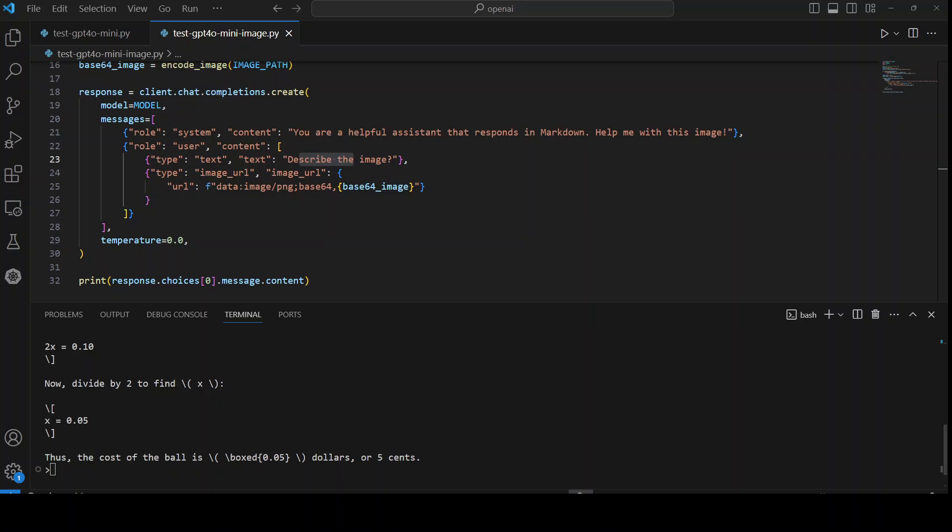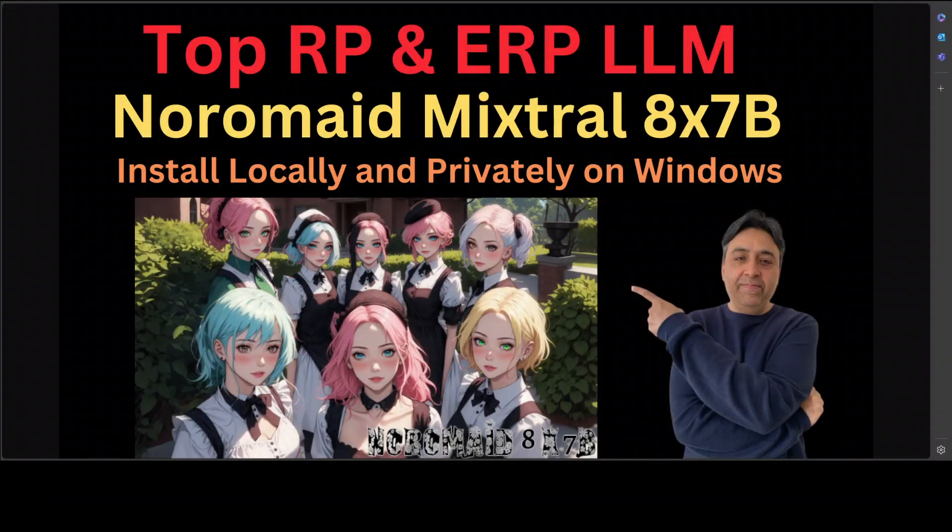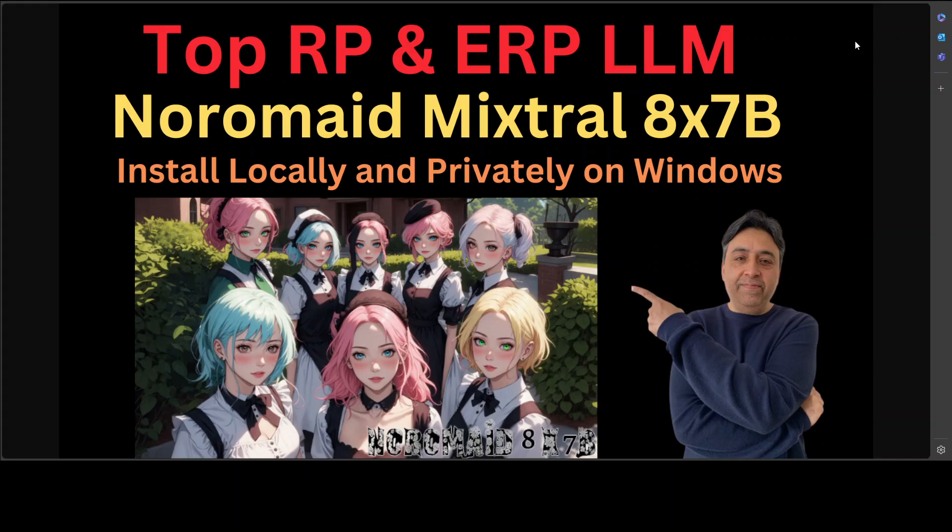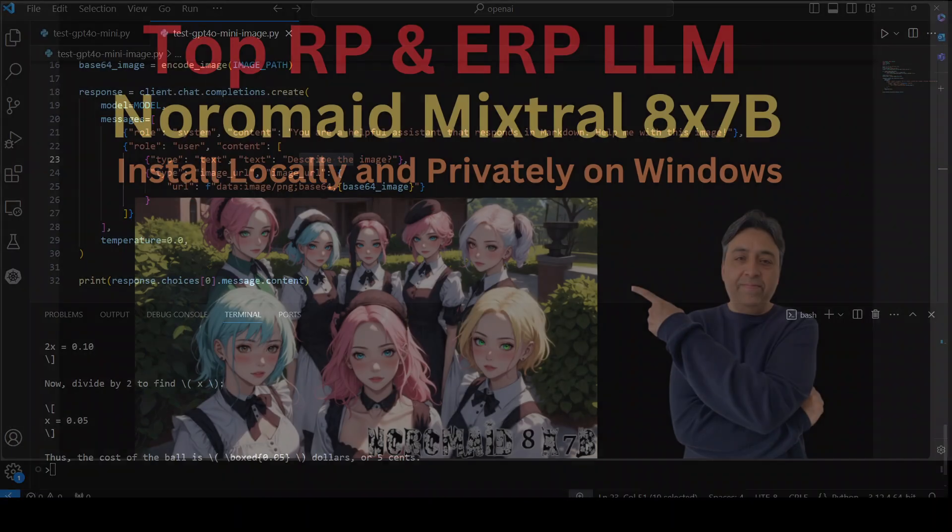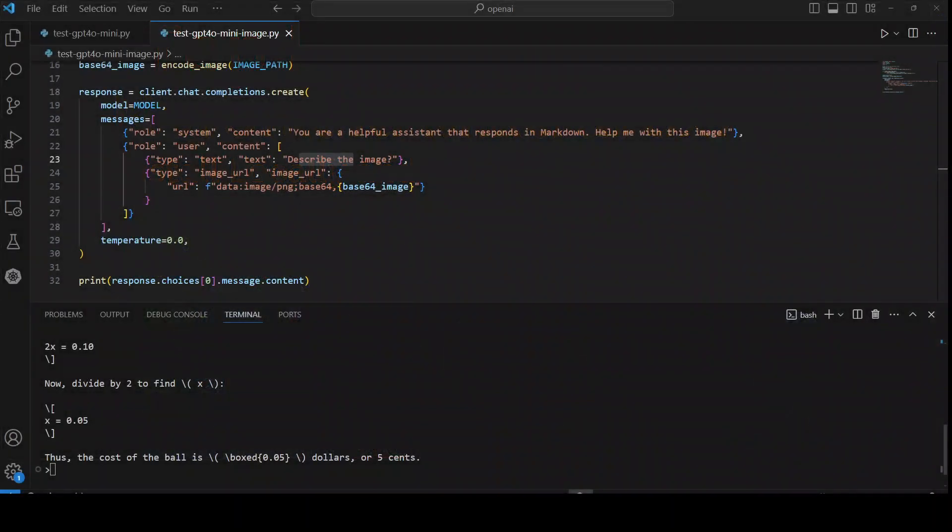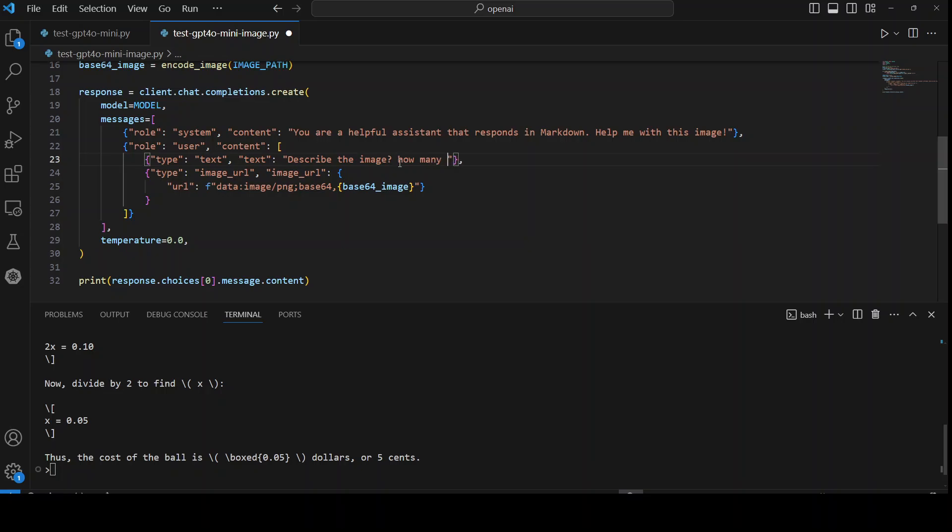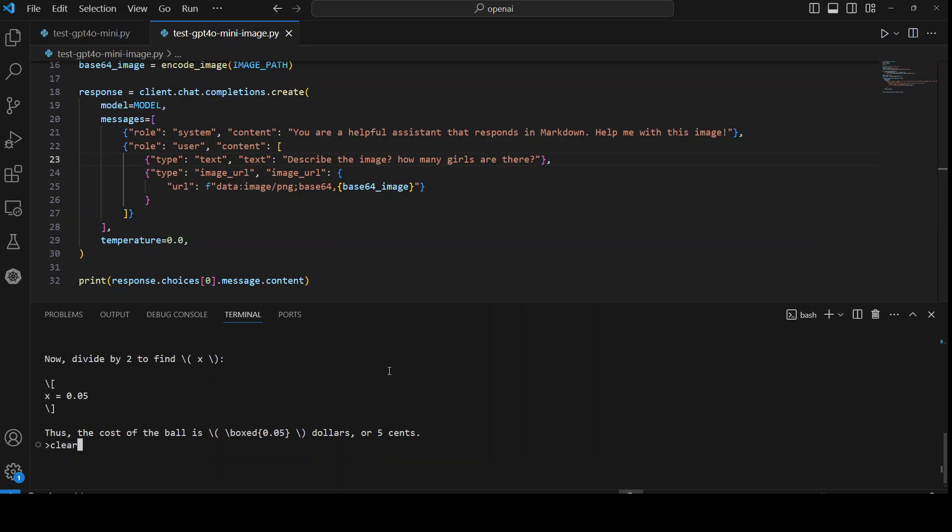Let me quickly show you what this image looks like. Let me go to my browser actually quickly. This is the image. So this is one of the thumbnails of my YouTube video previously. So this is what I'm going to ask it. Maybe I can ask it how many girls are there in the image after describing it. Let me ask that. So let me go to my VS Code. I will change the prompt: describe the image, how many girls are there?